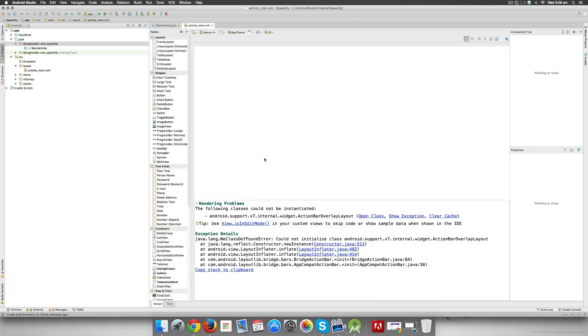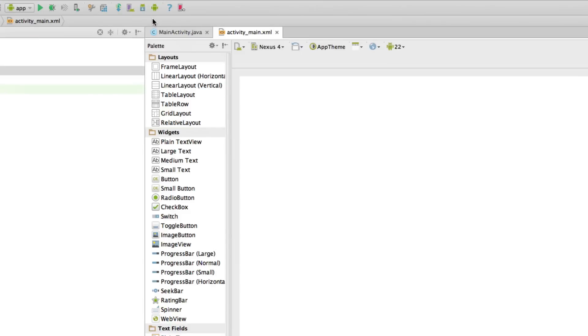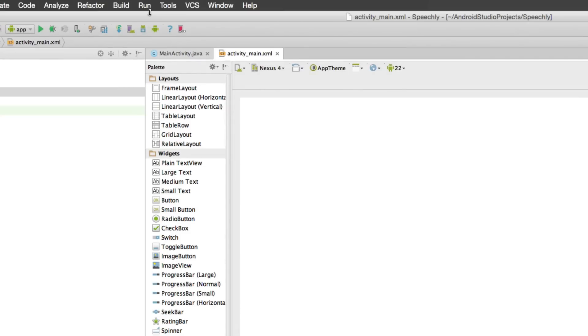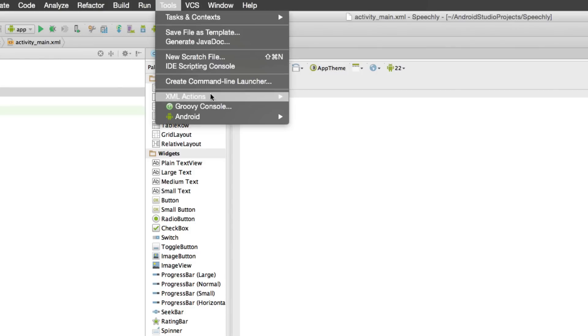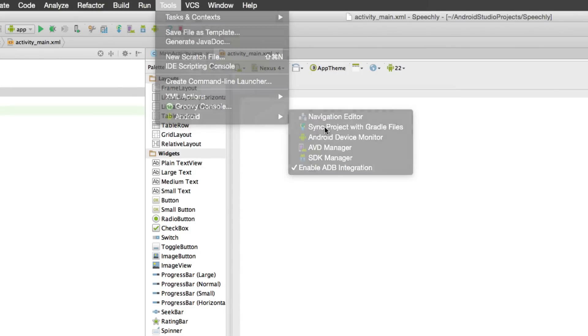Now there are two ways you can make your projects sync with the Gradle files. One is you can go here at the top and you have this option right here that says Sync Project with Gradle Files, or you can go to Tools, you can go to Android, and there's the same option available which is Sync Project with Gradle Files. Let's try to do this.